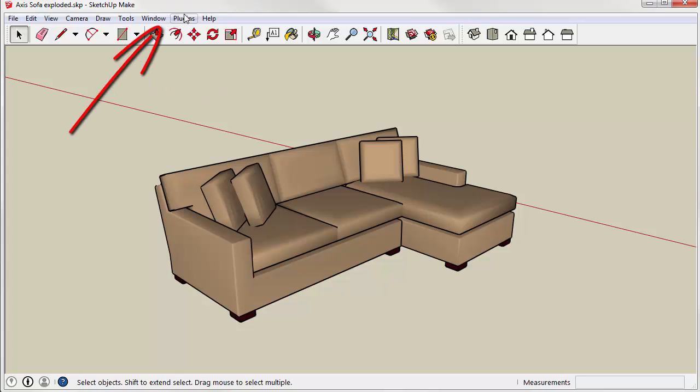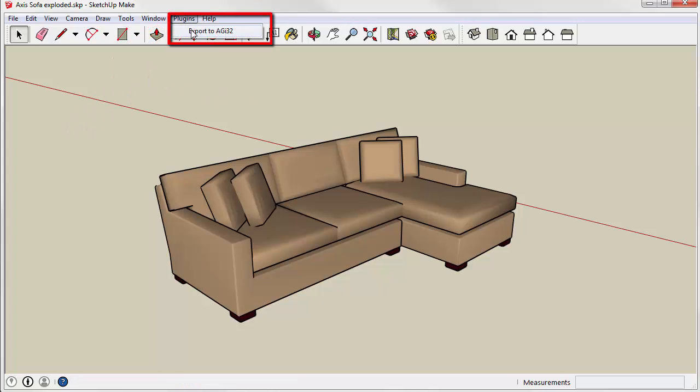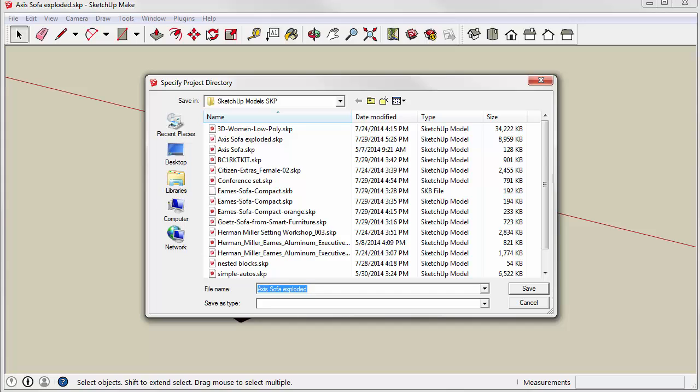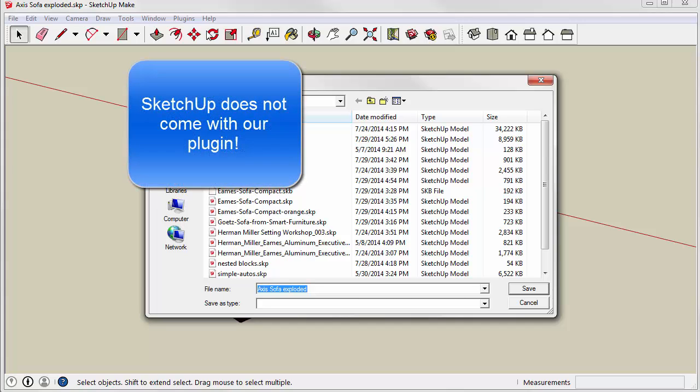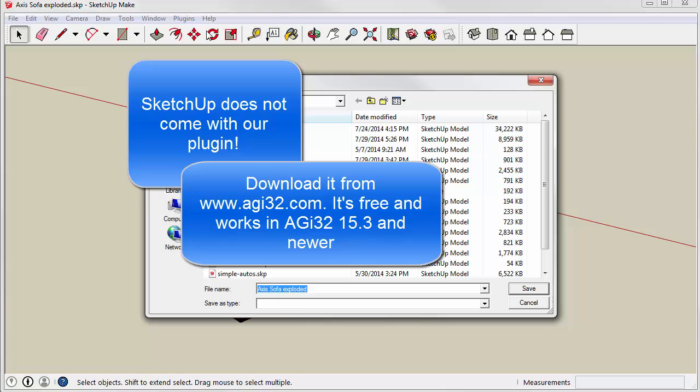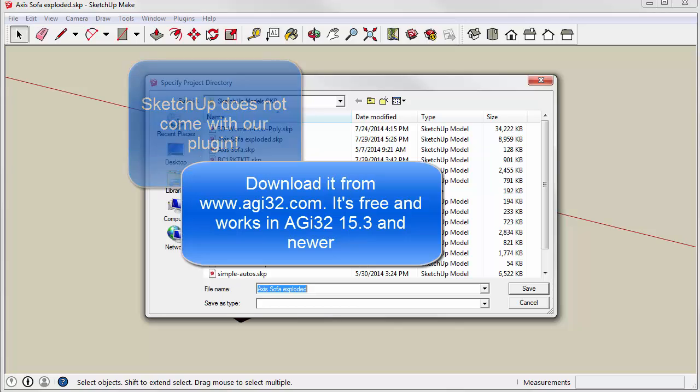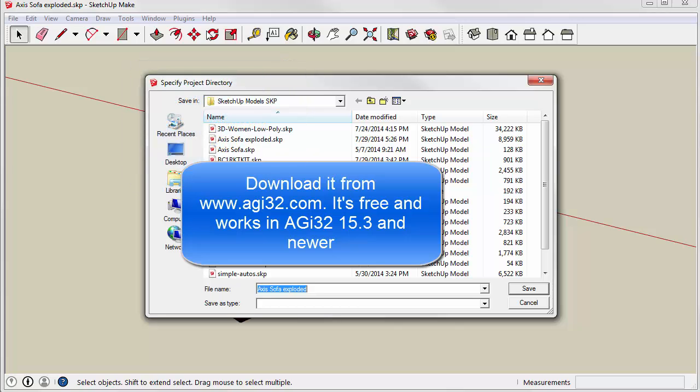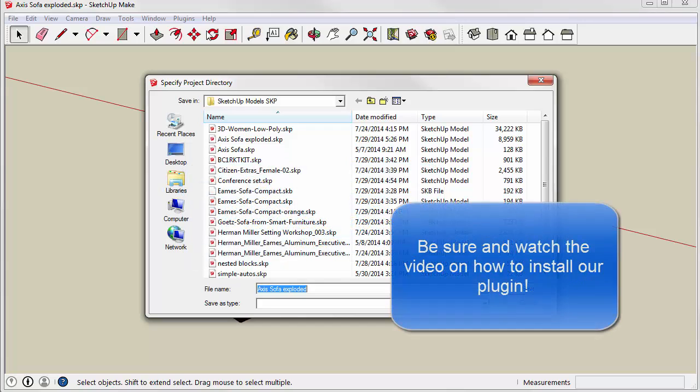Now, simply go to the Plugins menu and select Export to AGI32. Of course, you must install the plugin first. It's available from agi32.com for free and works in AGI32 version 15.3 and moving forward. There is a short video showing how to install the plugin.